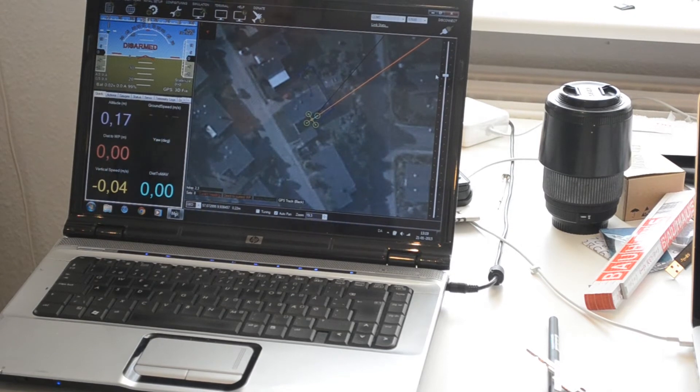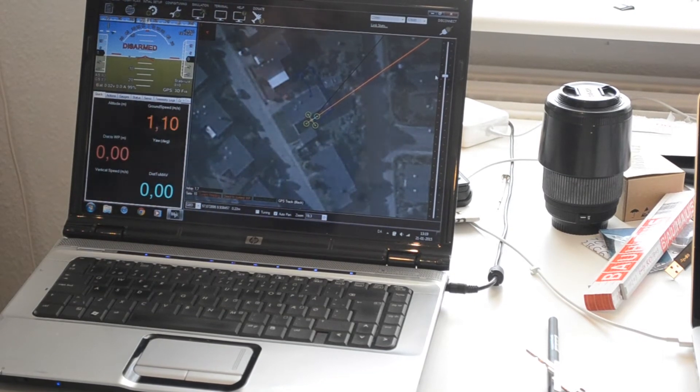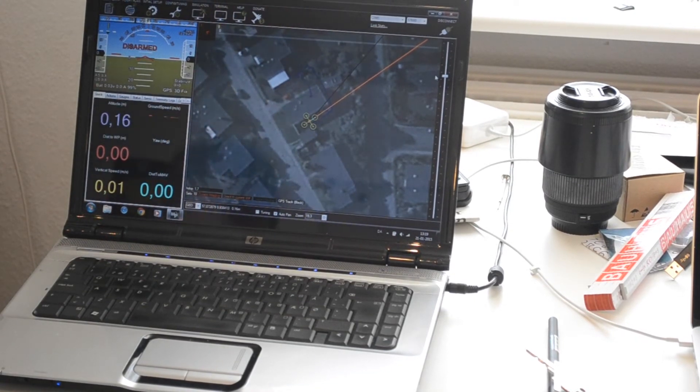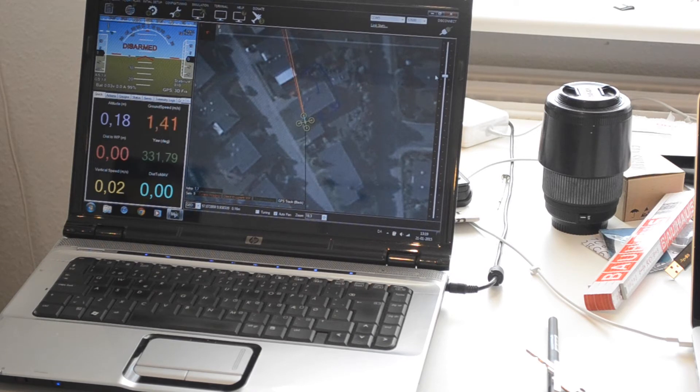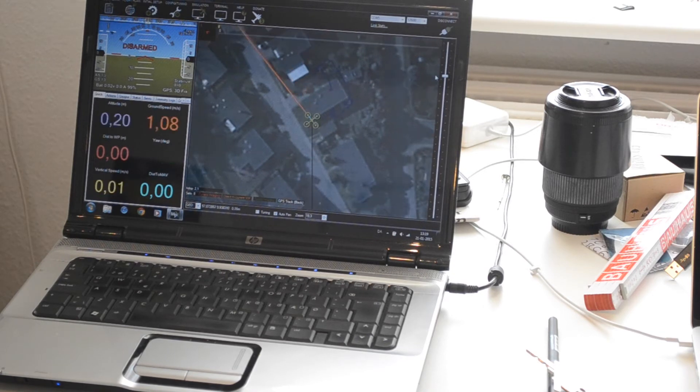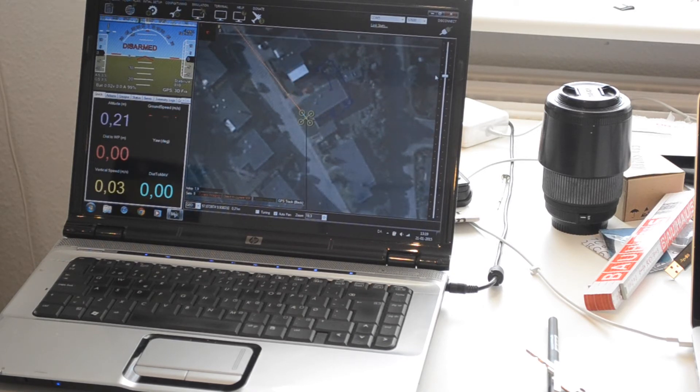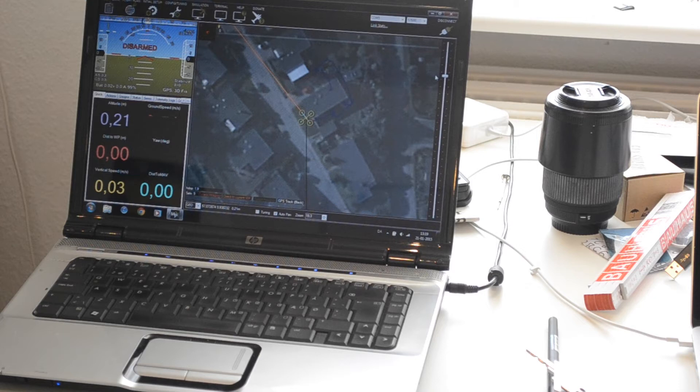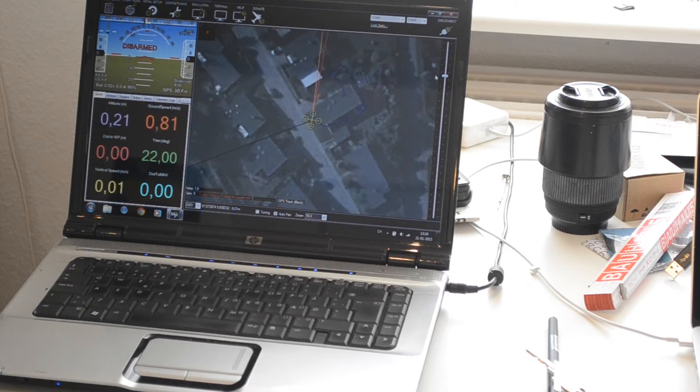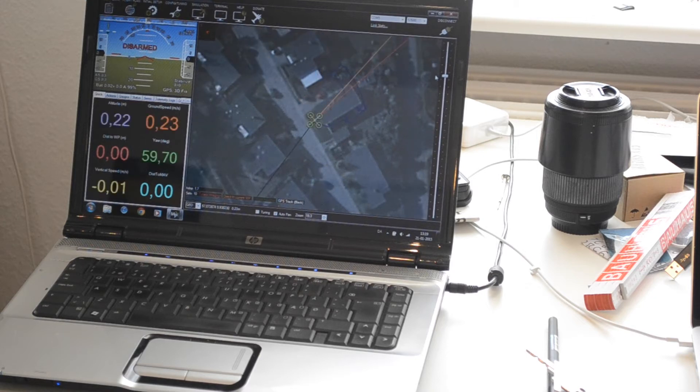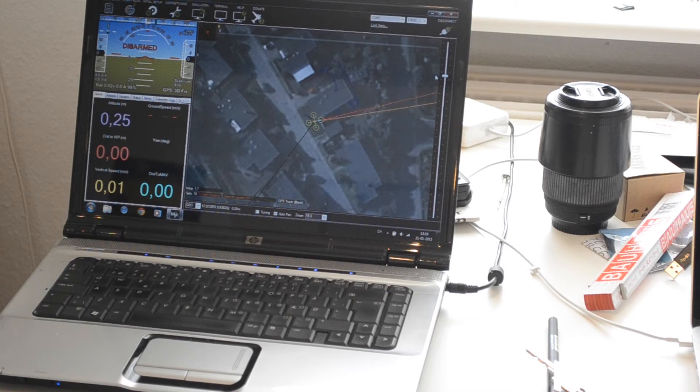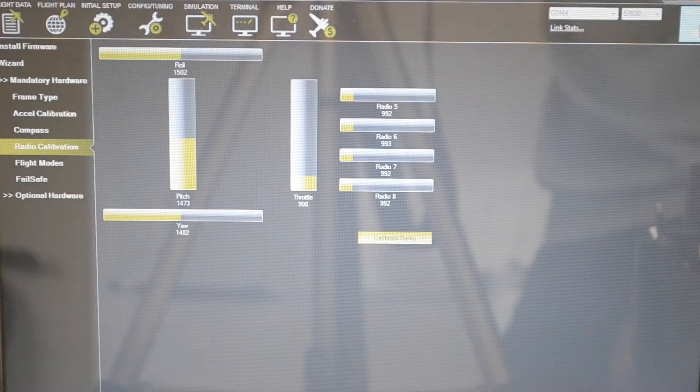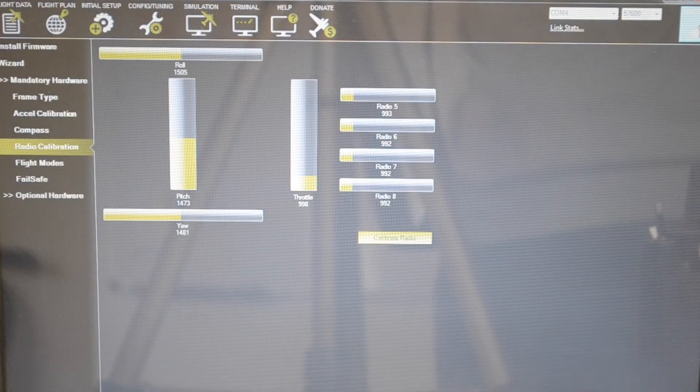You can see on the flight data page that if you move the Pixhawk around, the magnetometer will sense the new orientation and it will actually point in the right direction as you can see there.